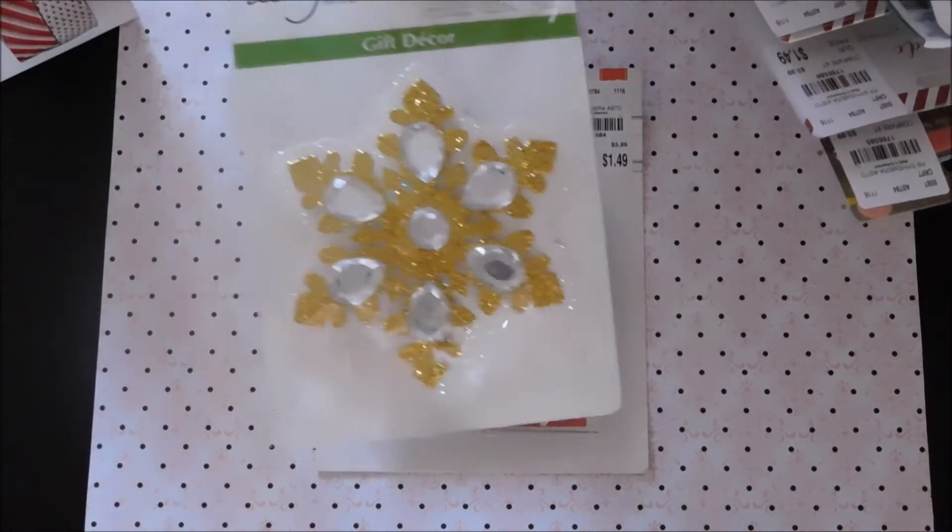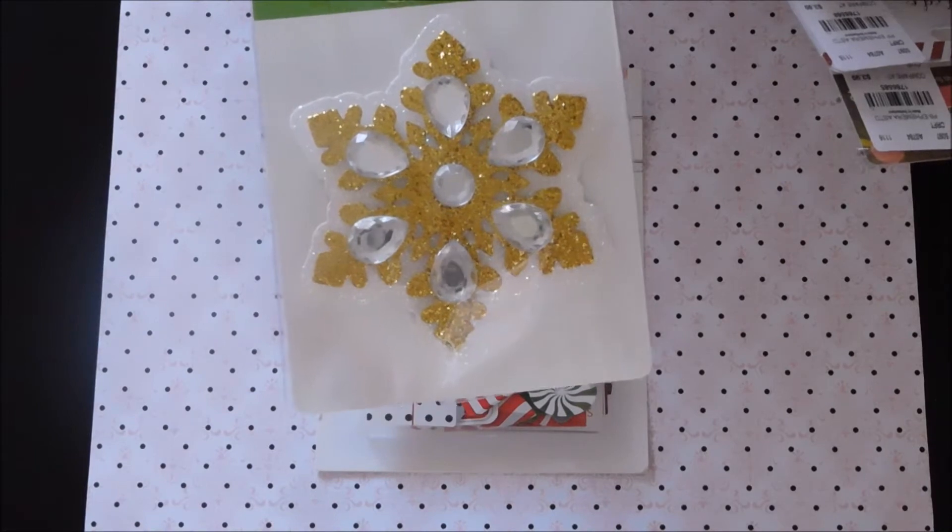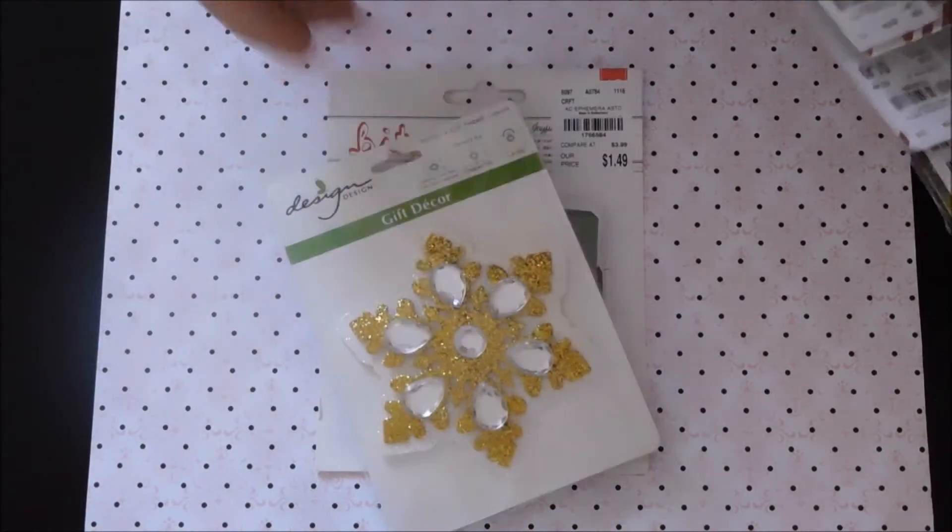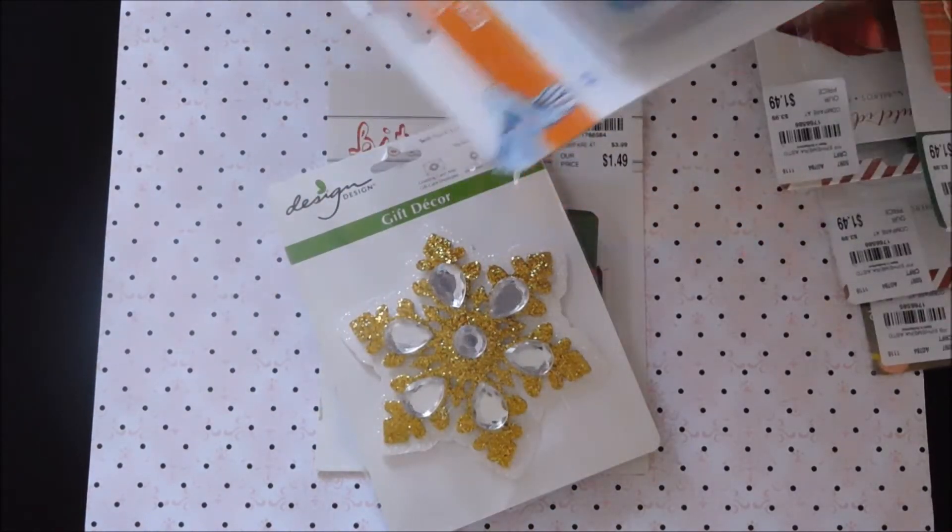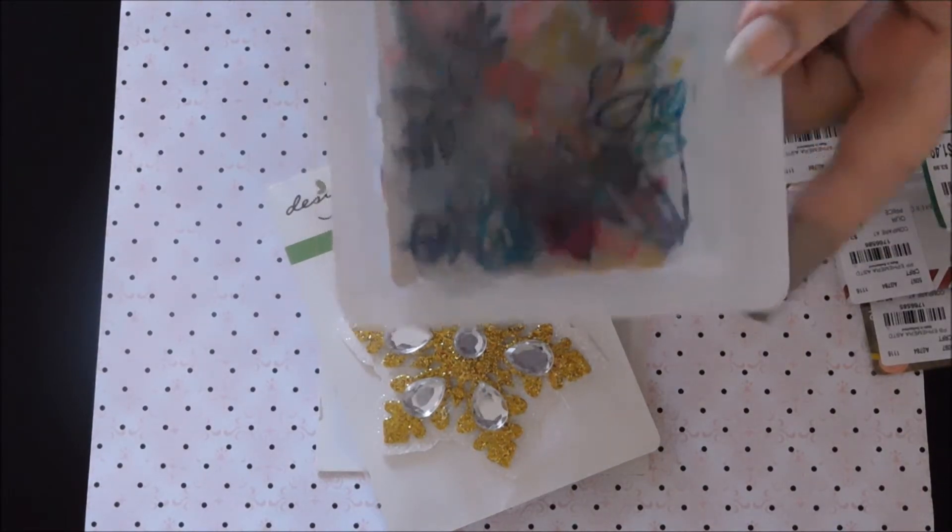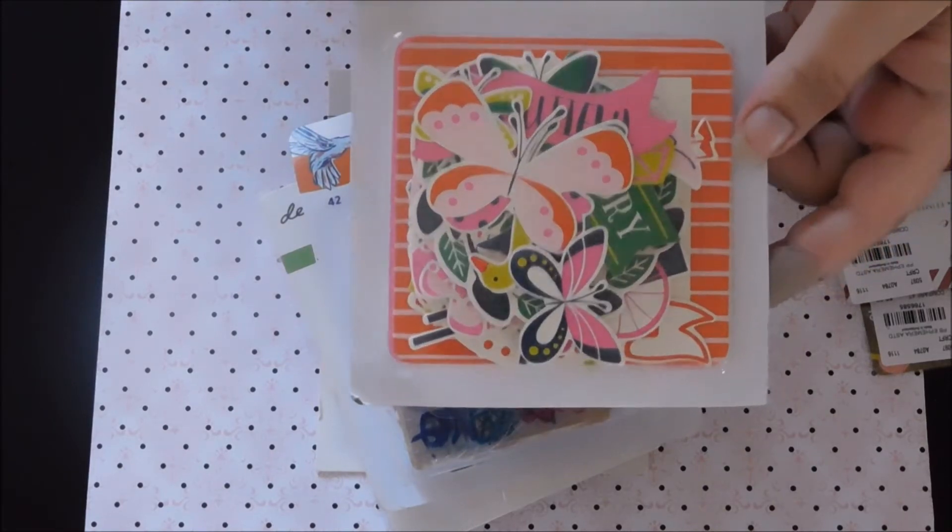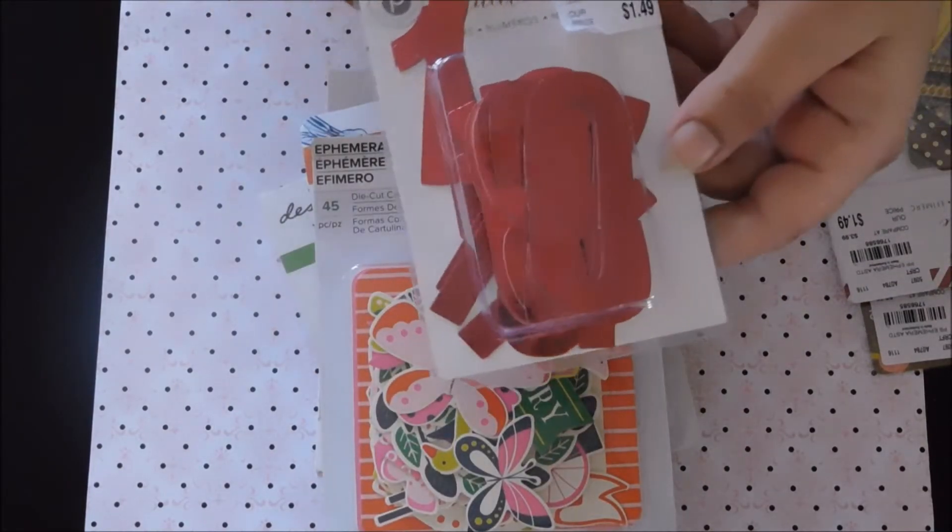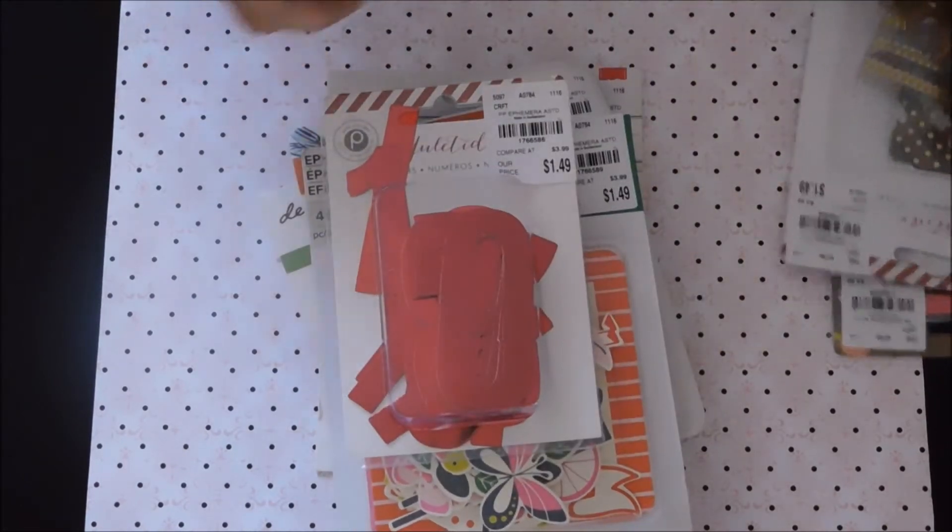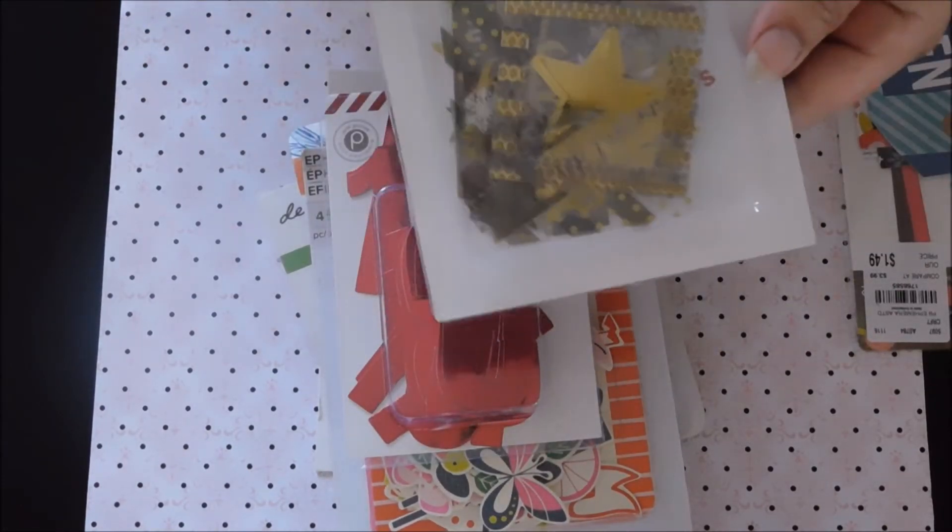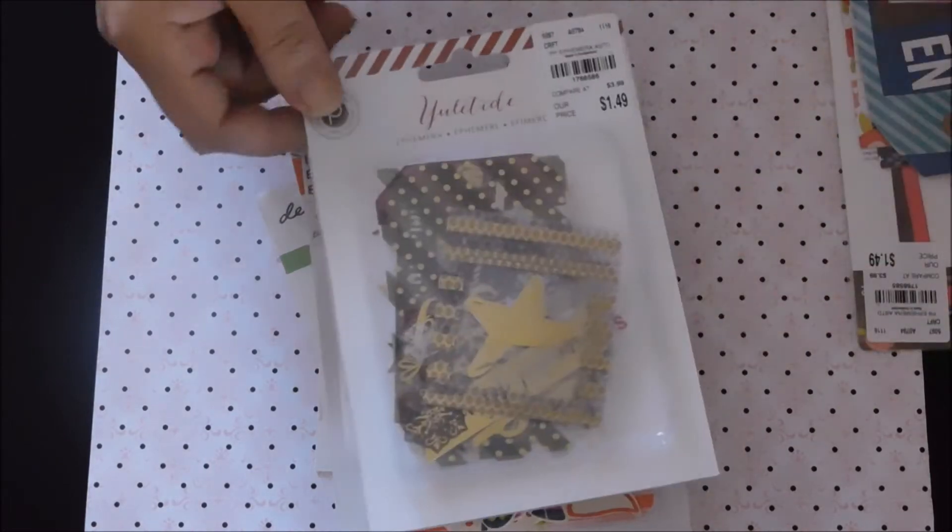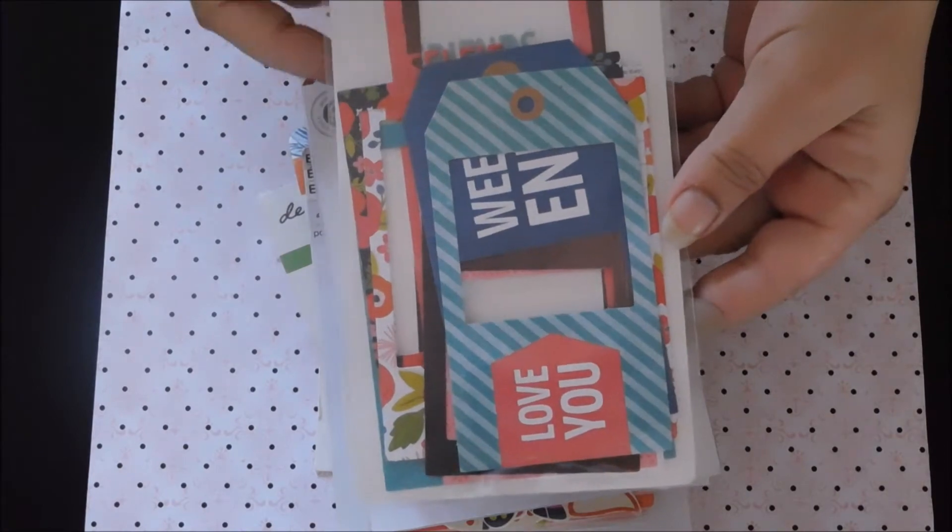Then all this stuff is $1.49, all of these little ephemera packs. This is a little gift topper but I thought it would be cute for a flip book, this was $1.49. Some more ephemera $1.49, Christmas ephemera, more Christmas, all these are $1.49. Then some tags, these were $1.49.